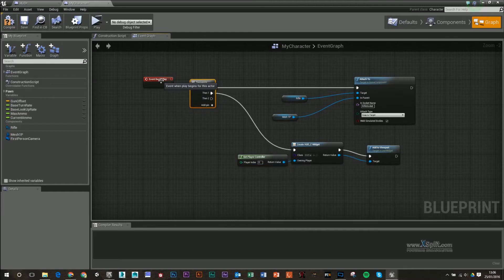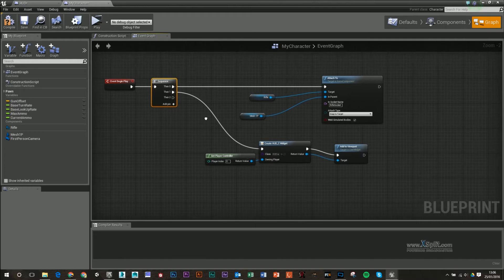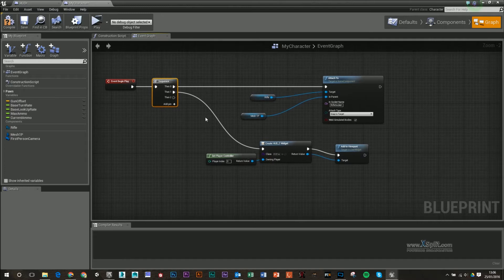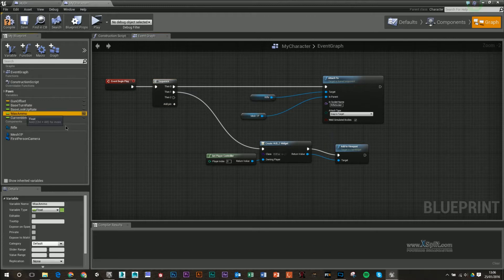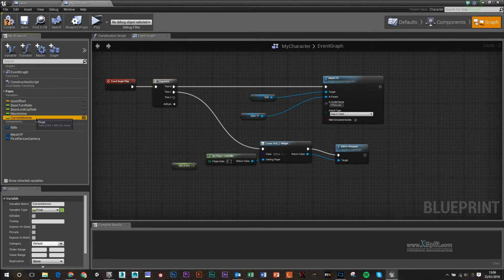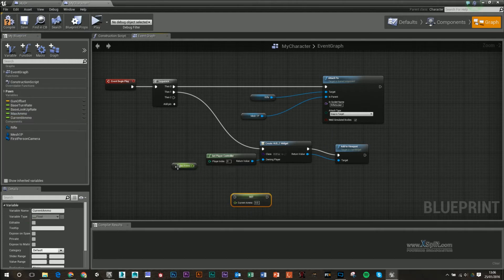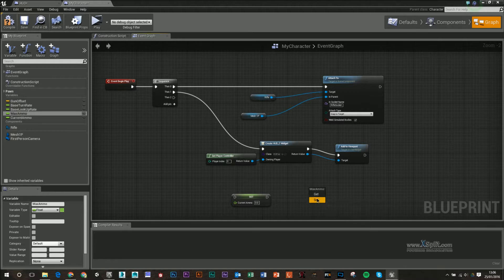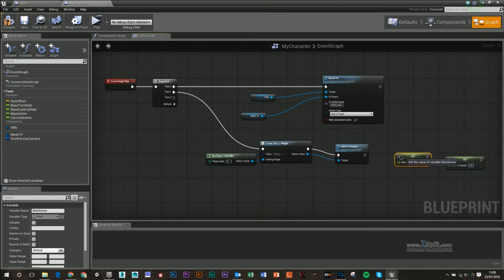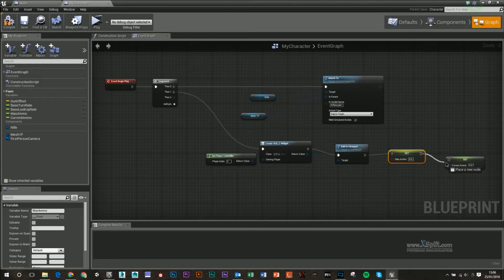Also, under Event Begin Play, if you have one, you just want to drag off and create a sequence, and then you can have different actions start at the beginning of your level. We're going to set our current and maximum ammo here. What I could do is I could just do it at the end, so when it sets the viewport, it'll just make these a certain value, and I'm going to set these at 100.